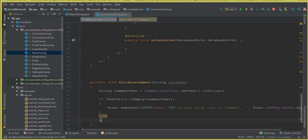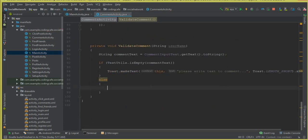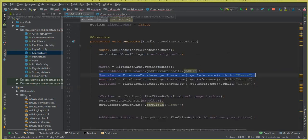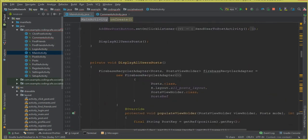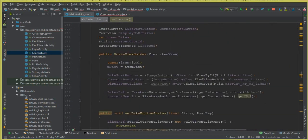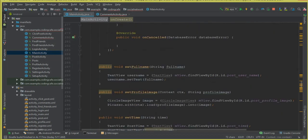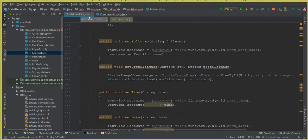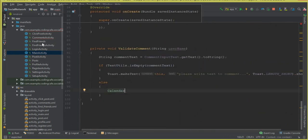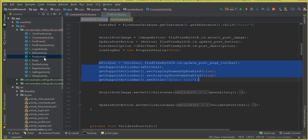If everything is okay, we go into the else block where we write code to store the data inside the Firebase database. First we need to get the current time and current date.